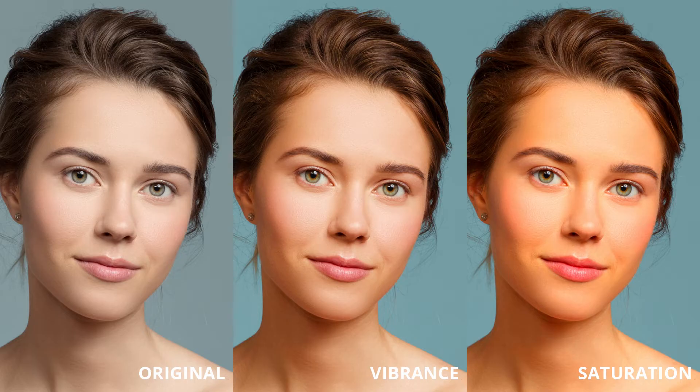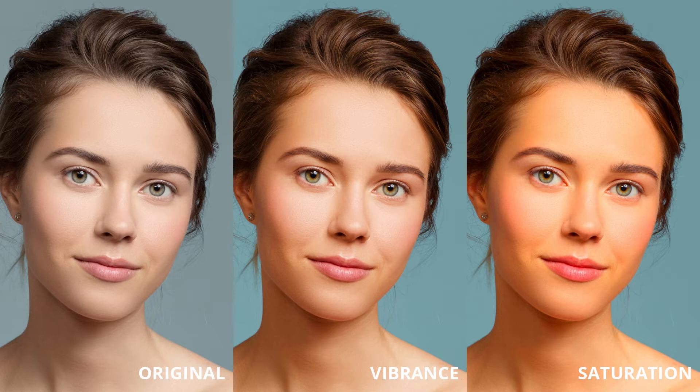However, on the saturation example, the skin is now in an overly orange tone.